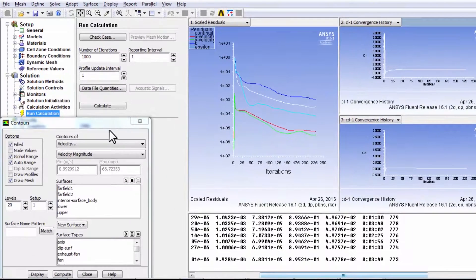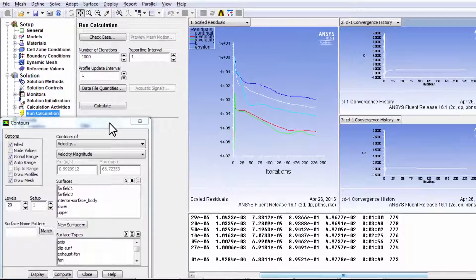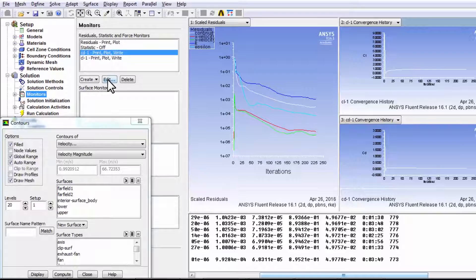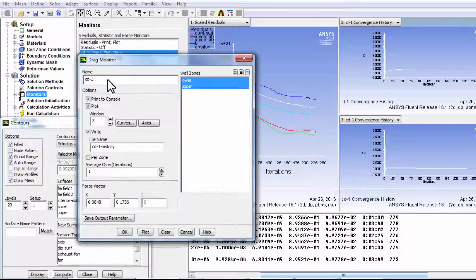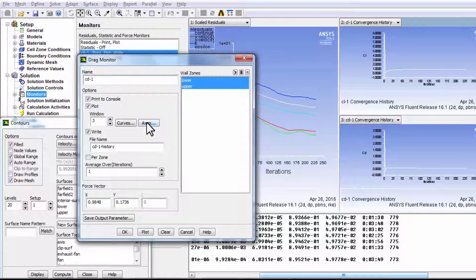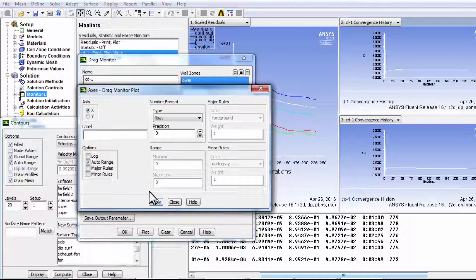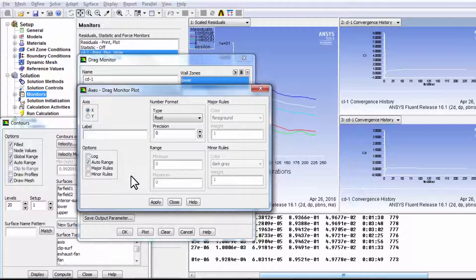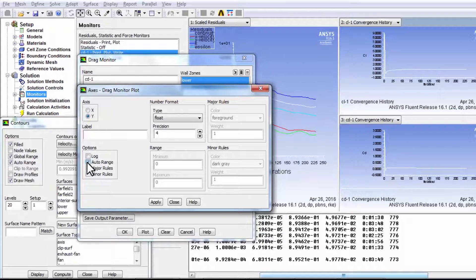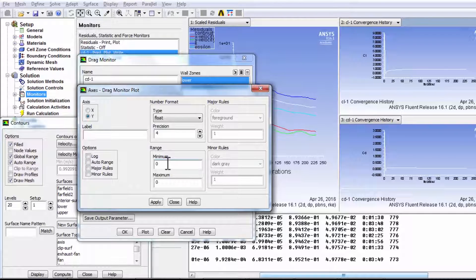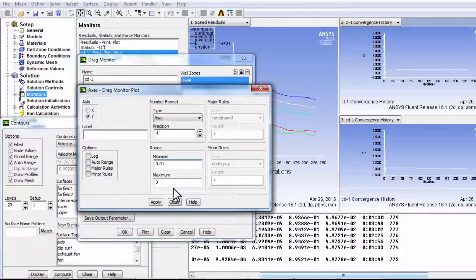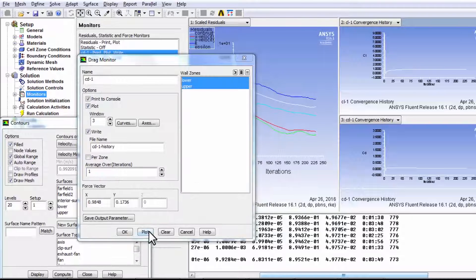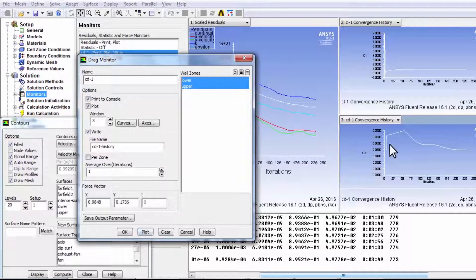And I can see this better if I go to monitors and say, go here. Let's say I go to drag. And I say edit. And I'll change the axes. And I will change it from, I was playing around with this. So I'll say y-axis give me a range from say, 0.01 to 0.08. You can play with these numbers. And I'll say apply, close, plot.